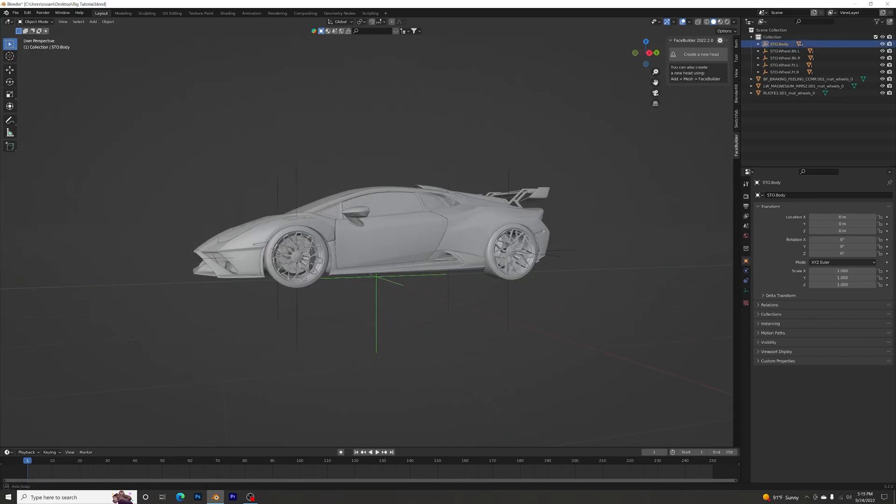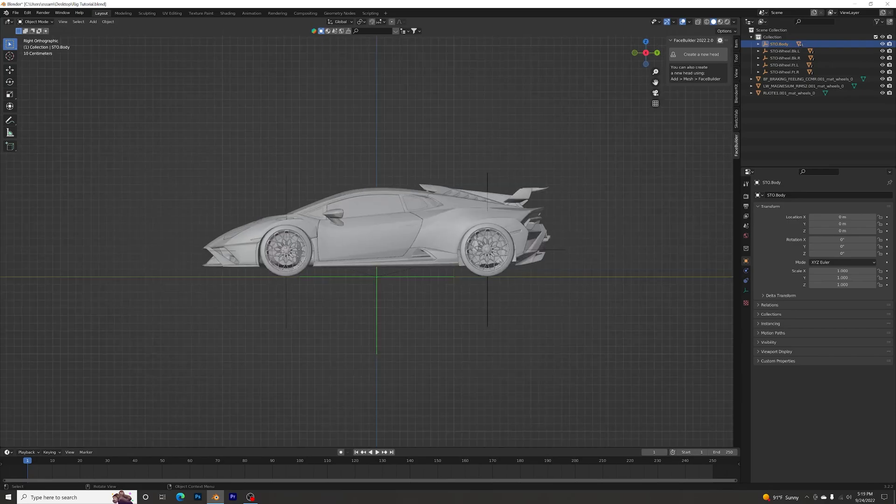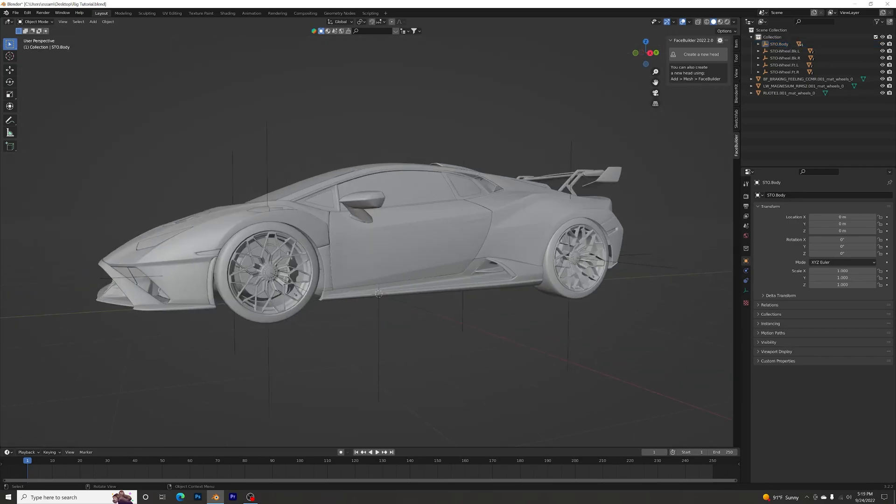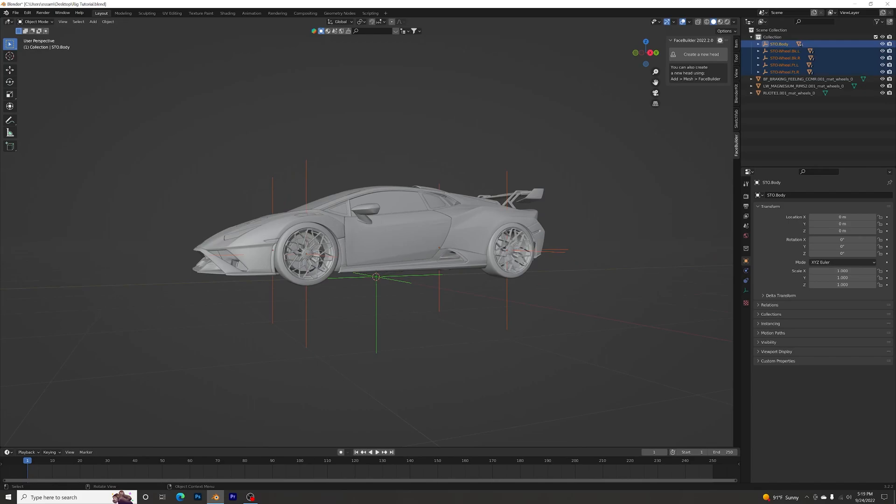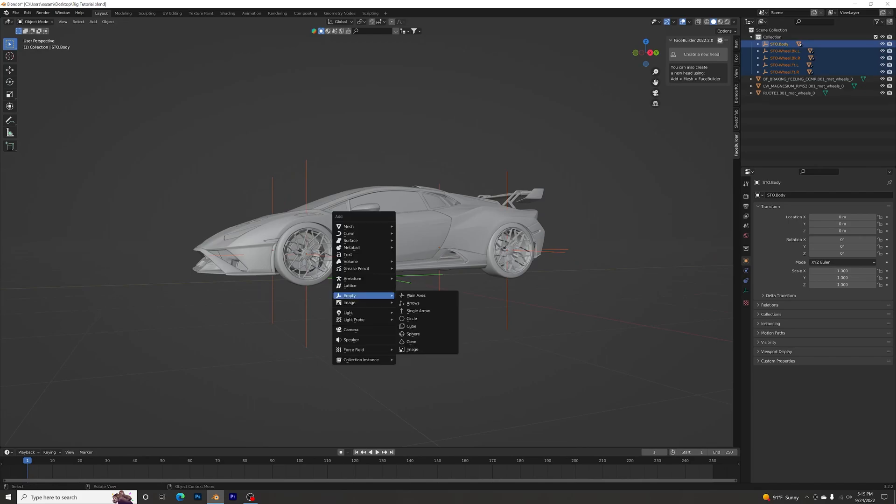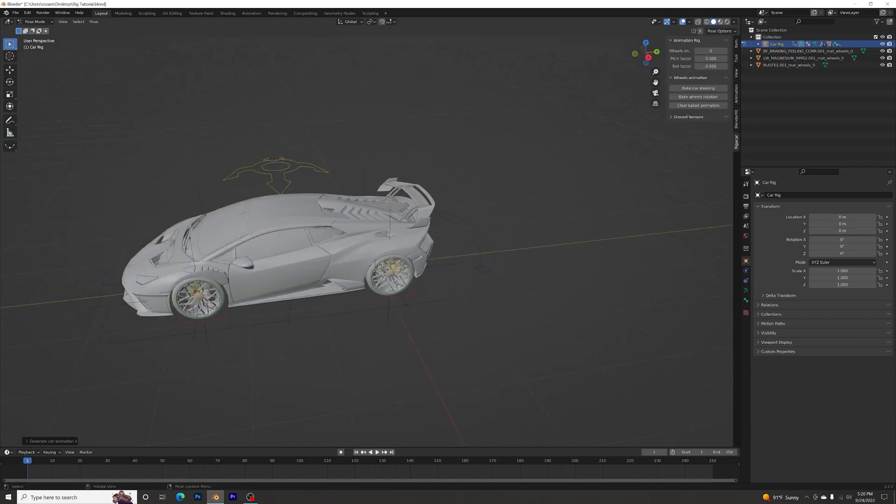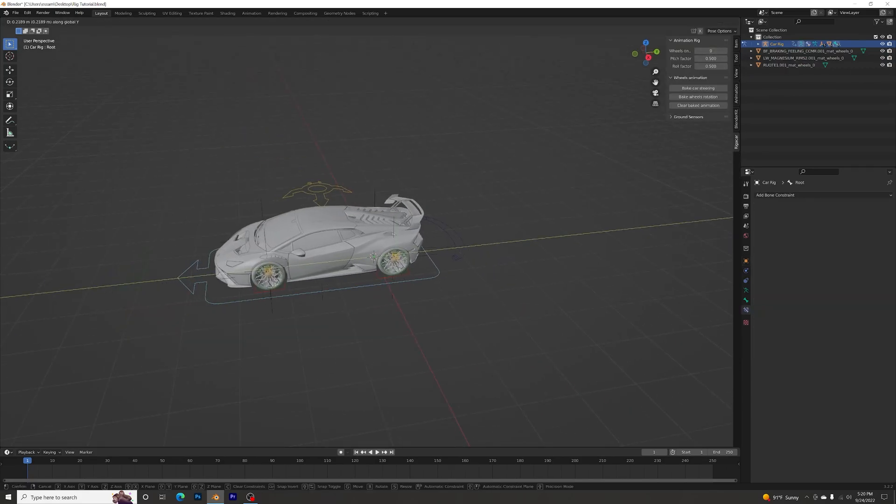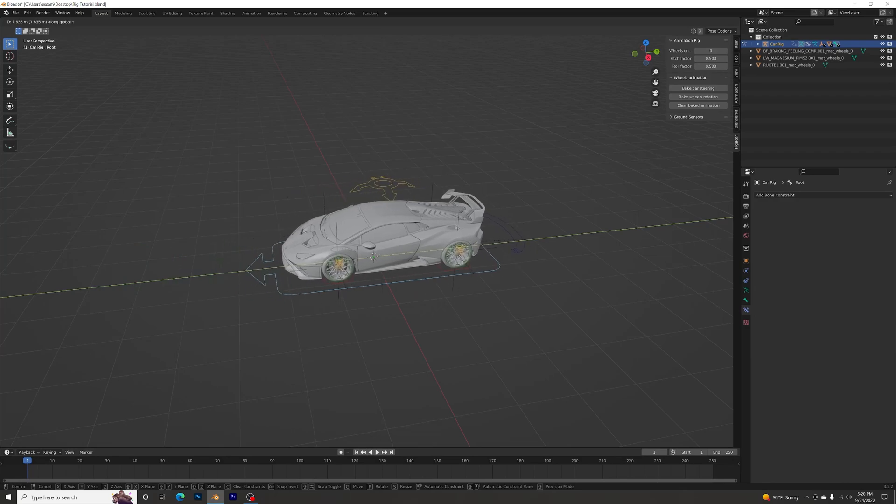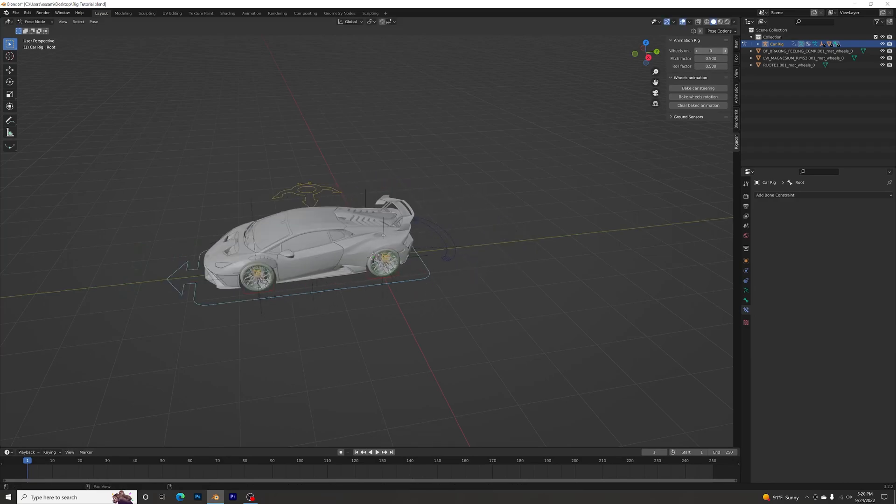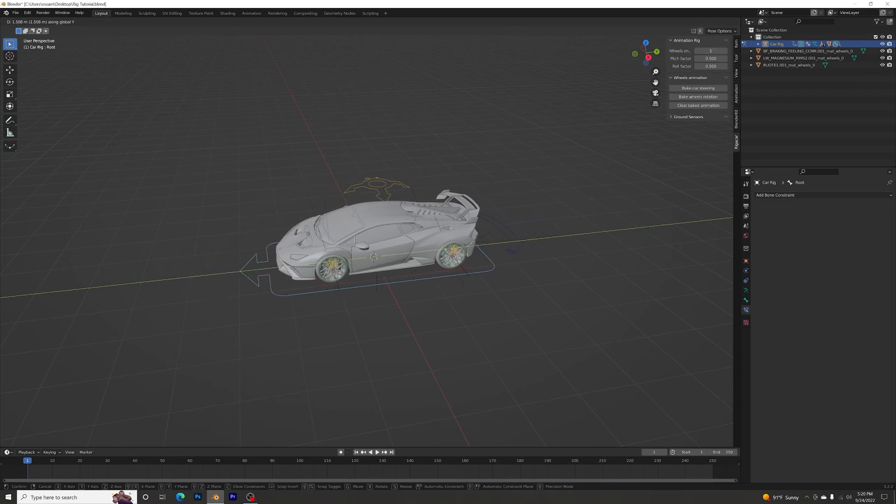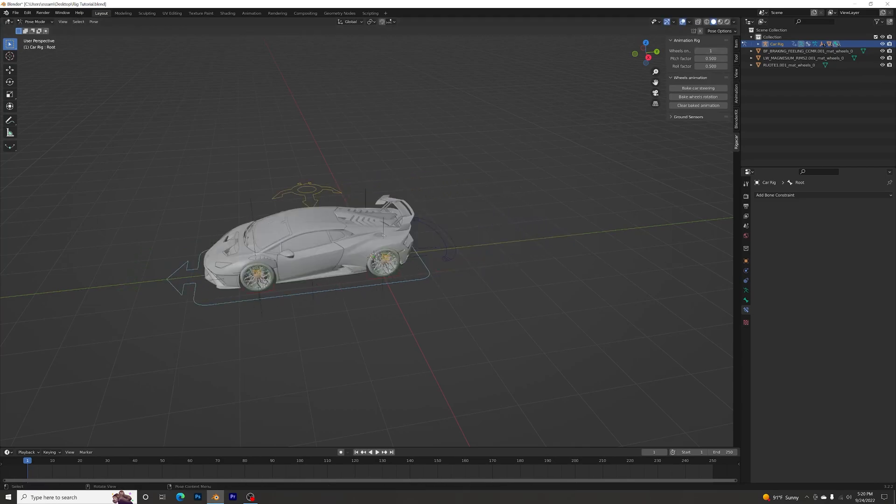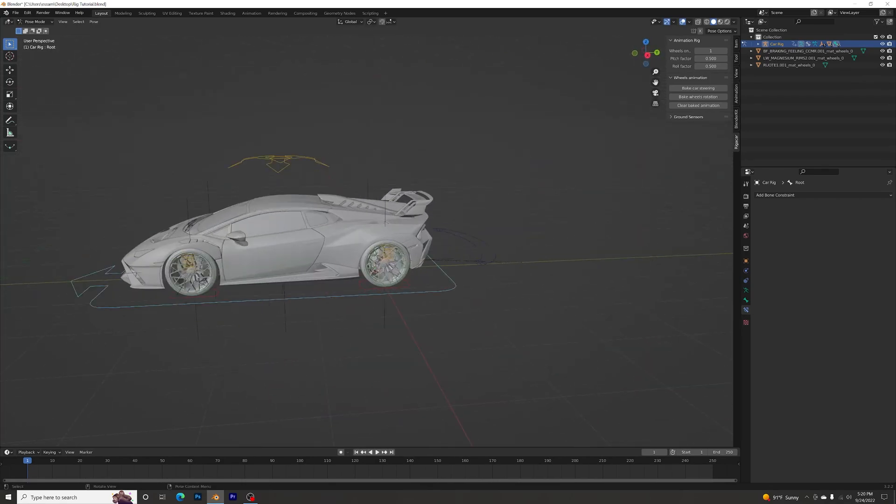Now select the main body plane axis. Select all the plane axes, especially the main one. Click Shift+A, Armature, Car Deformation Rig. Click on that, Generate, and boom. But the wheels are not moving, so we have to move the wheels. Go to the wheels rotation, put on one, and yeah, you have the wheels are rotating.